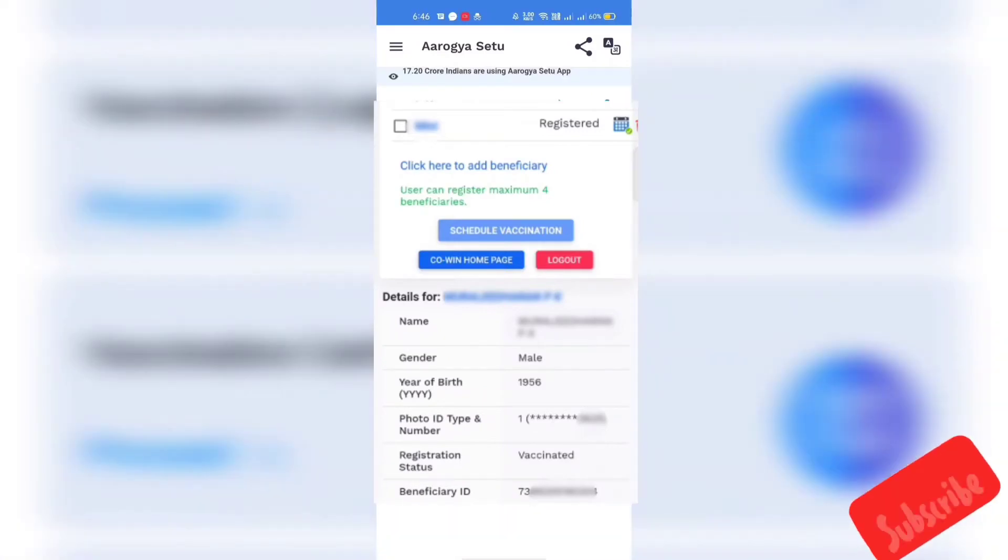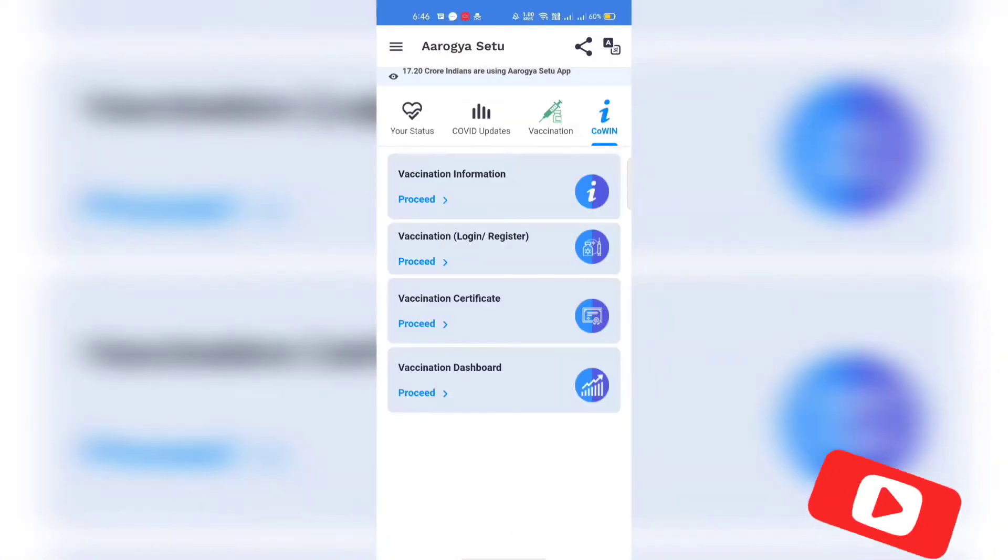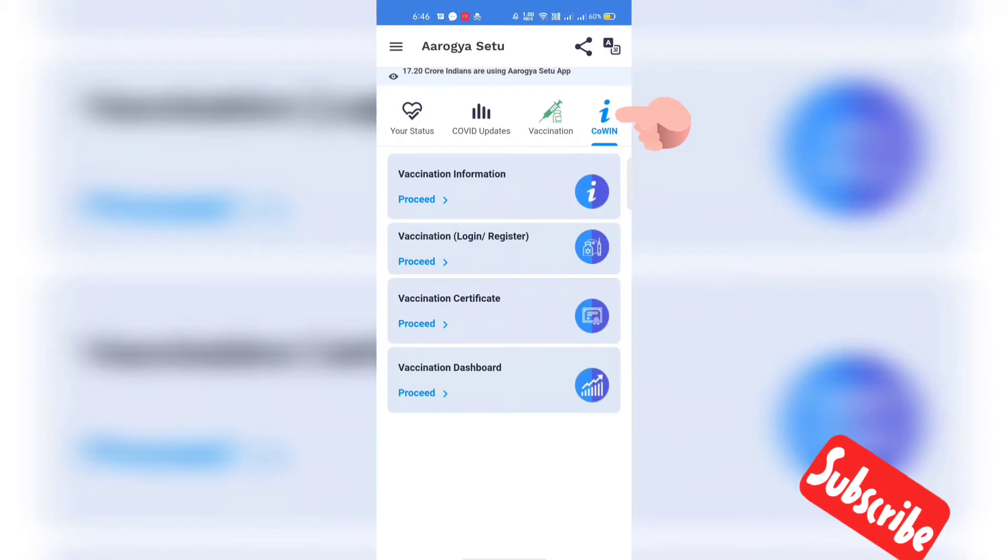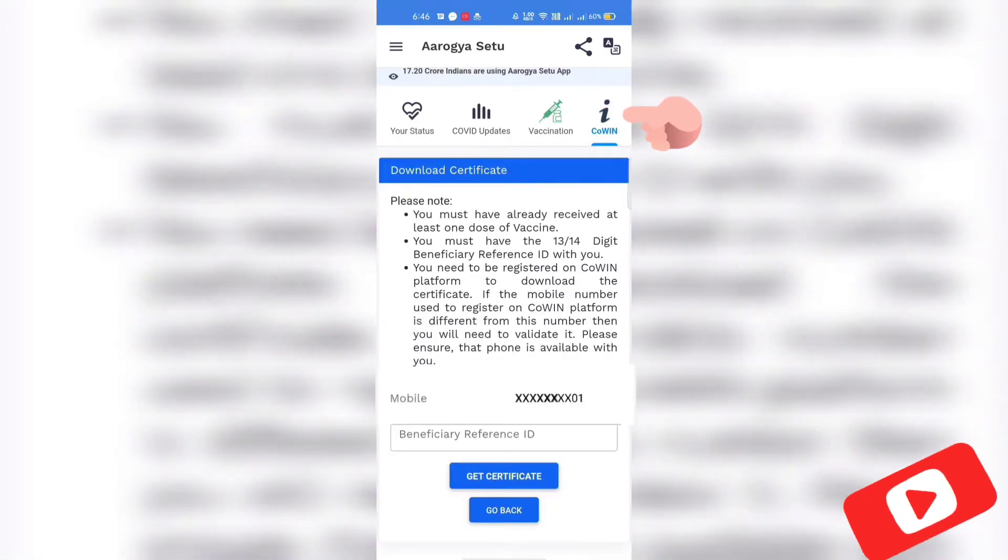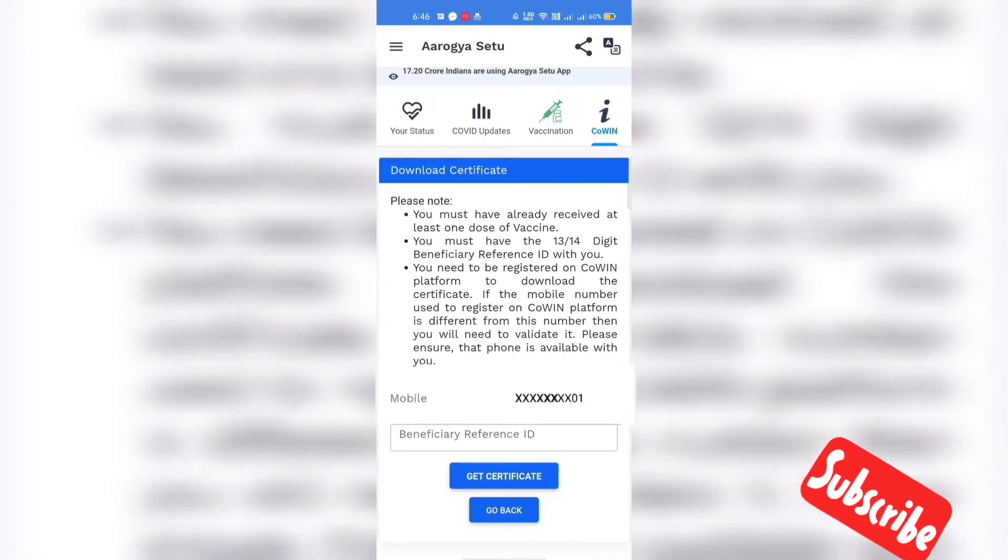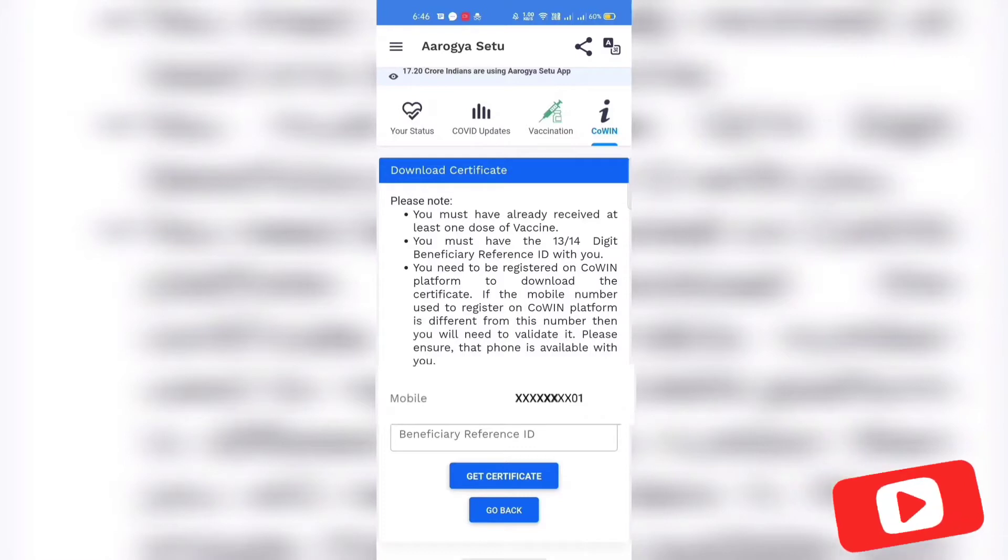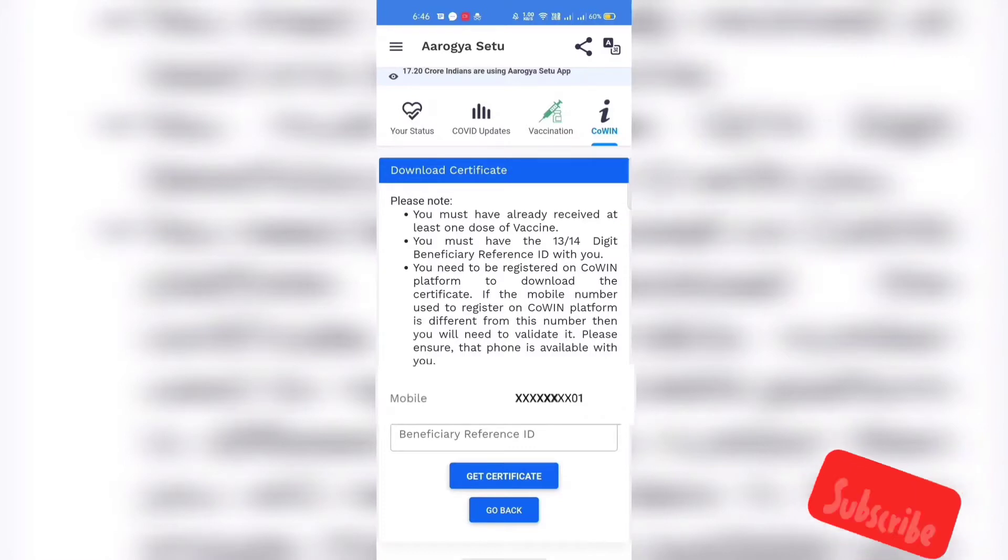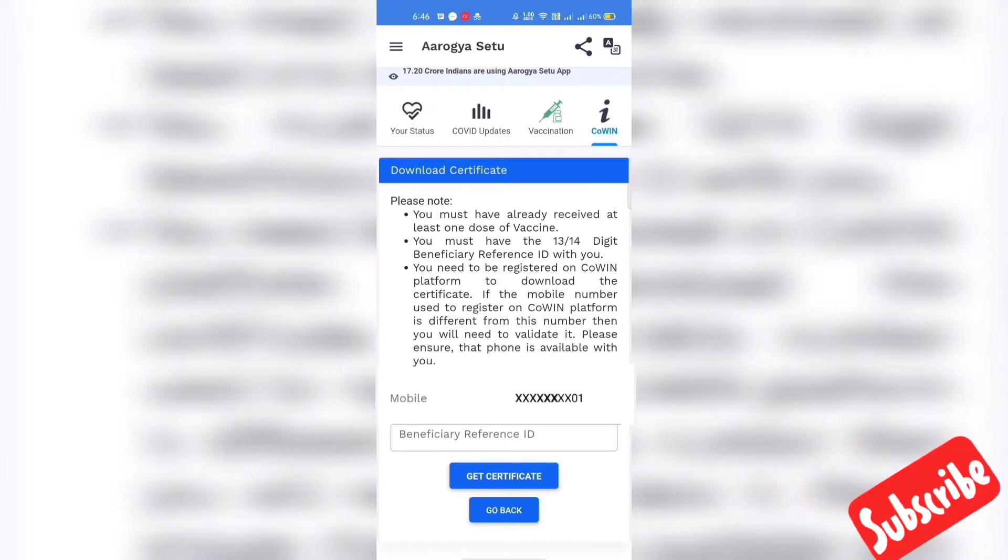Let's go back from here to the home page and click on Cowing tab. There we have the option to download the vaccination certificate. The conditions to get a vaccination certificate are mentioned there. It is eligible to people who have already received at least one dose of vaccination.